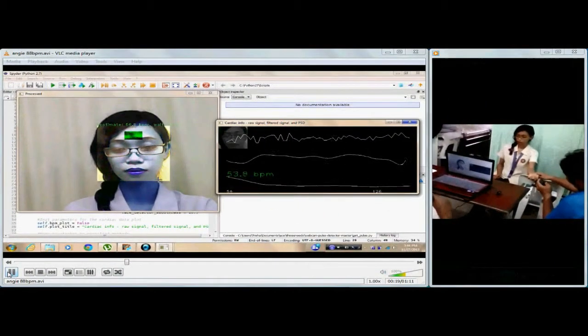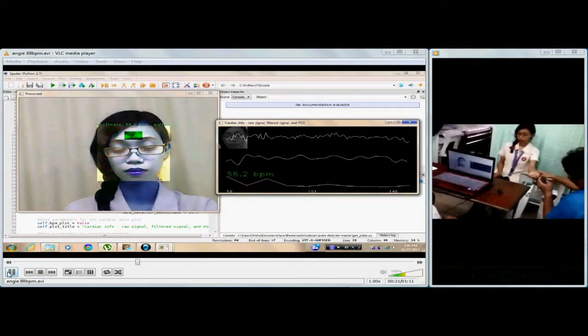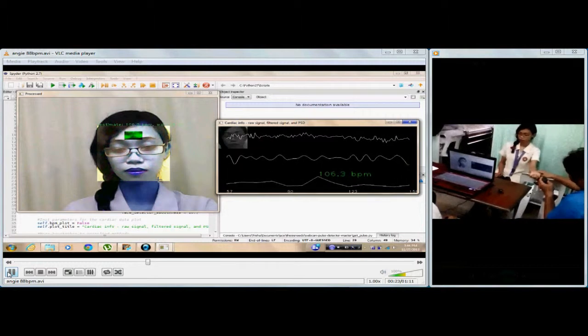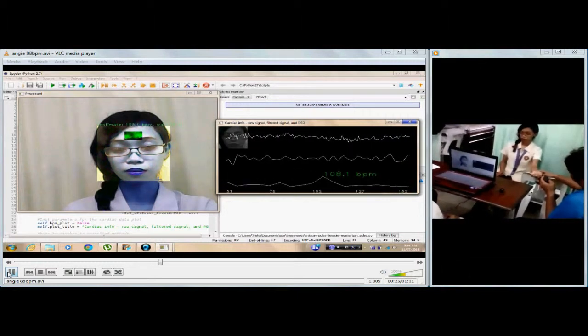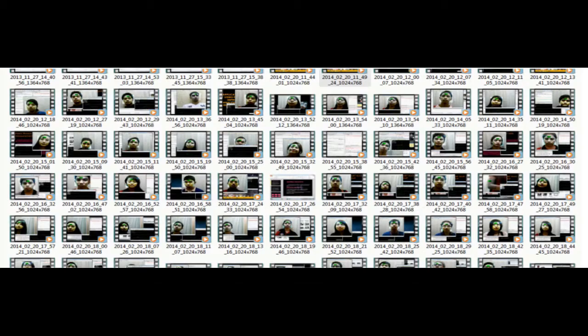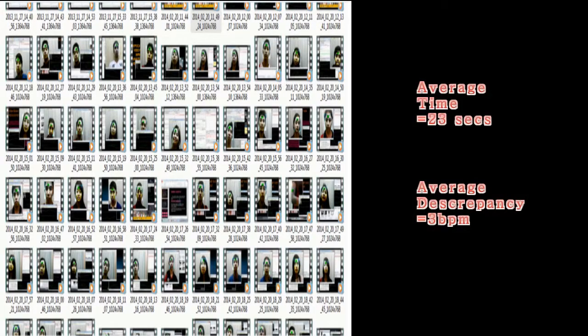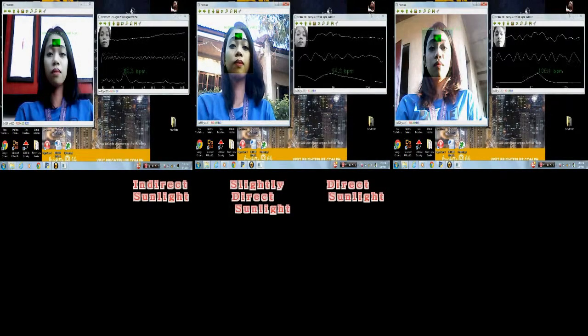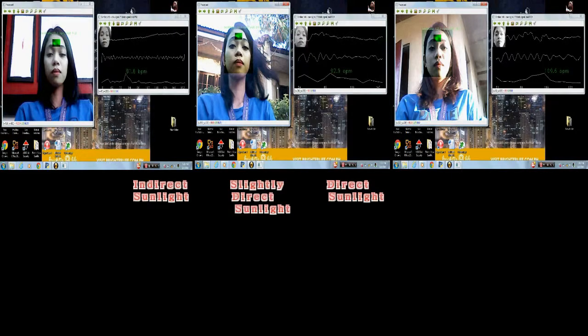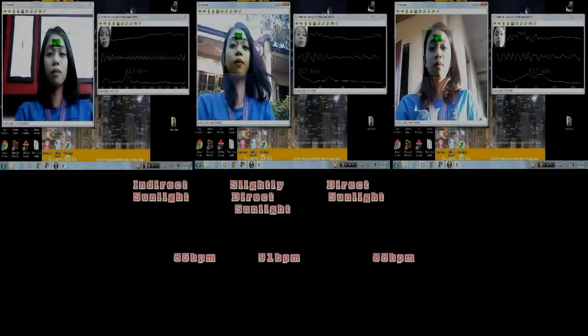After applying the concepts suggested for the proposed project, the researchers conducted numerous tests to determine the average time and accuracy using the system compared to manual counting for measuring heart rate. The proponents also conducted tests under different light conditions — slightly direct and direct sunlight — with a manual measurement baseline of 90 BPM.